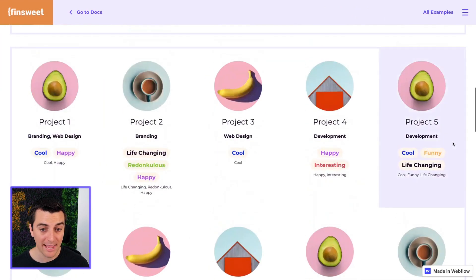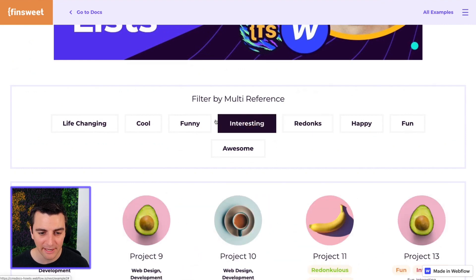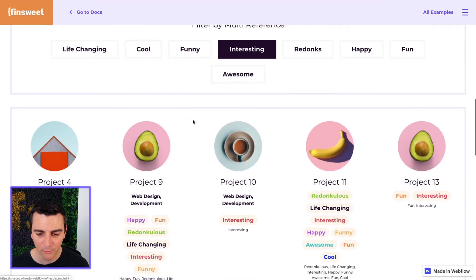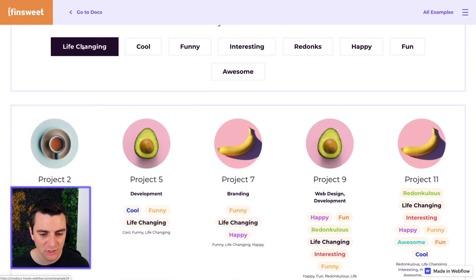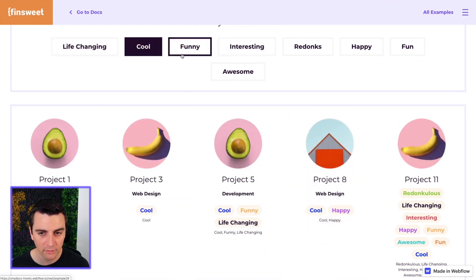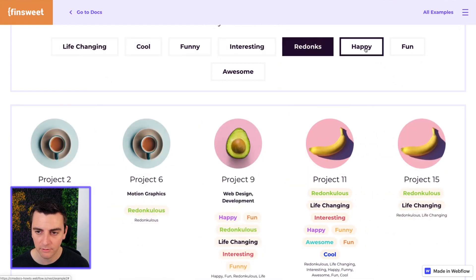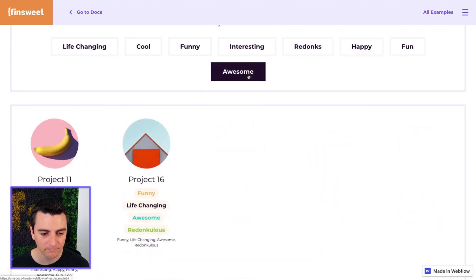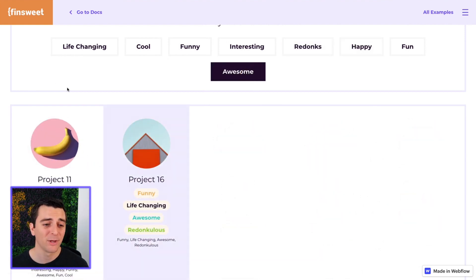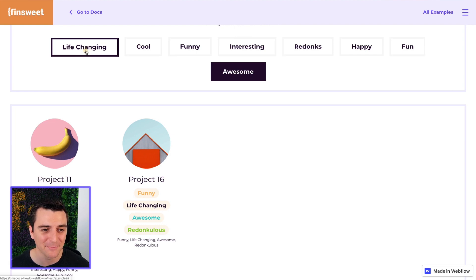And the last test is the filter. So if we filter by interesting, we're only going to see interesting, life-changing, cool, funny, redonks, happy, awesome. It's working. We are filtering by these nested items.